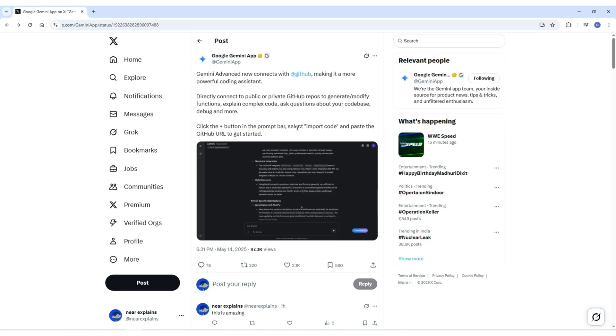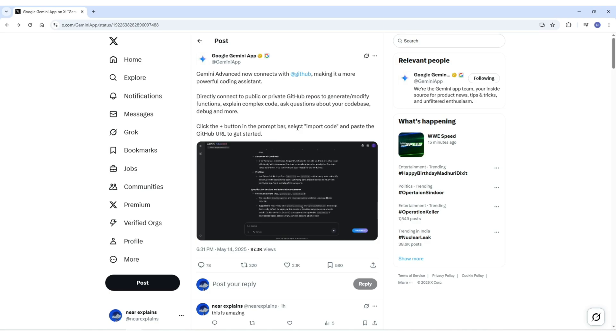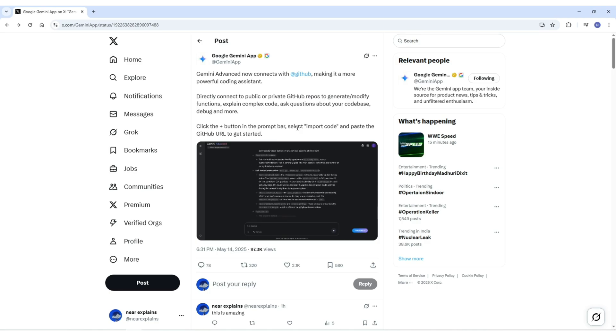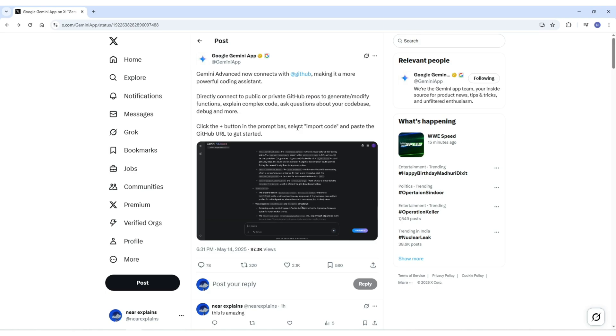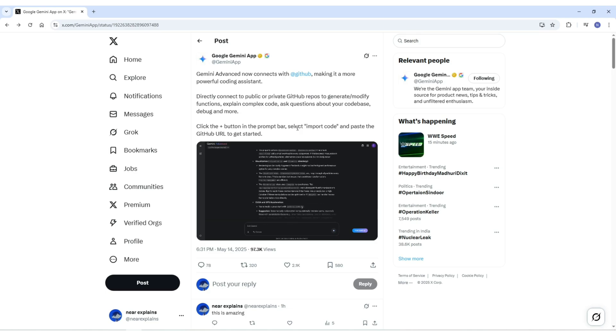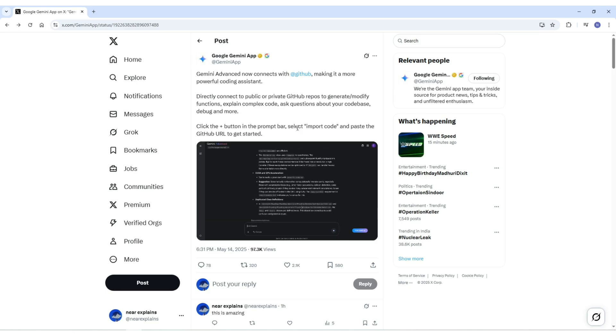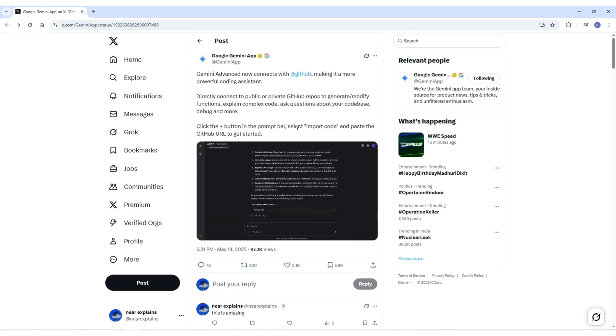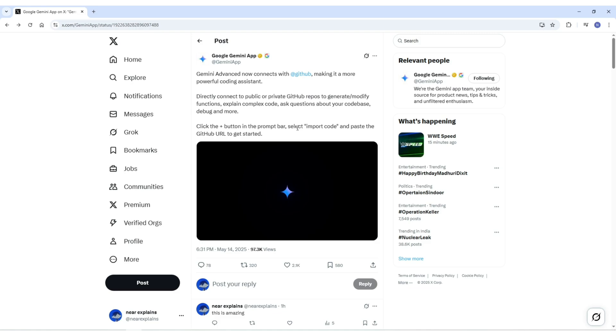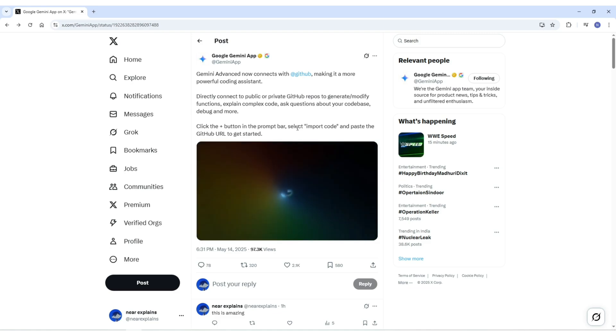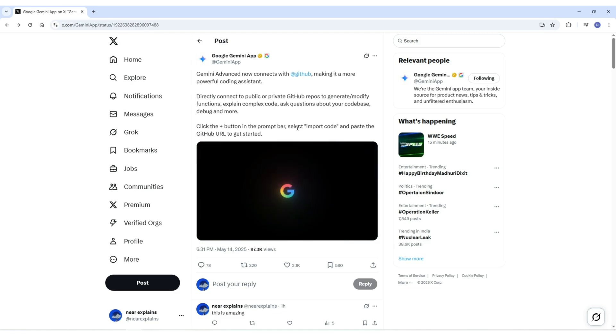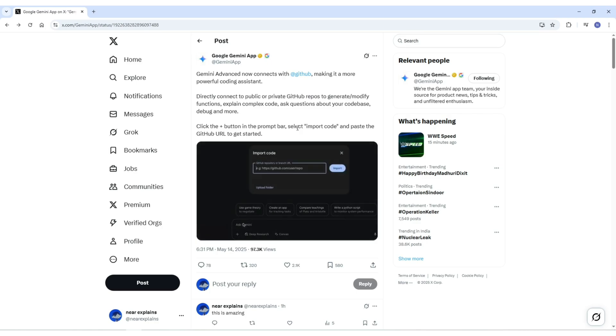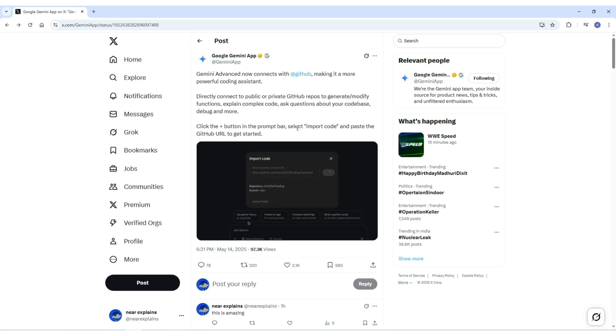Now let's talk about who can access these features. To access this feature, you need to be a Gemini Advanced subscriber, which costs around $20 per month. You also need to be at least 18 years old, sign in with your personal Google account, and have Gemini app activity settings turned on. If you want to connect your private GitHub repositories, you also need to manually link your GitHub account to your Google account and give necessary permissions.